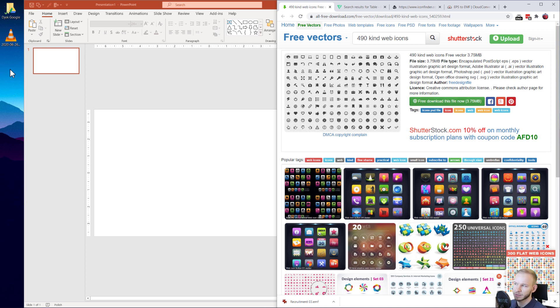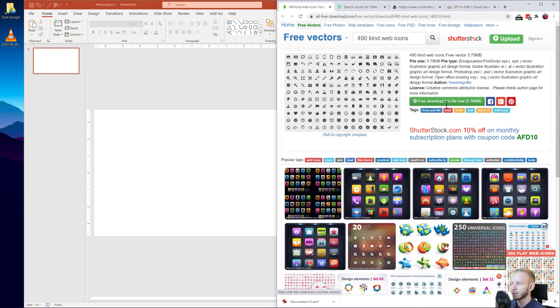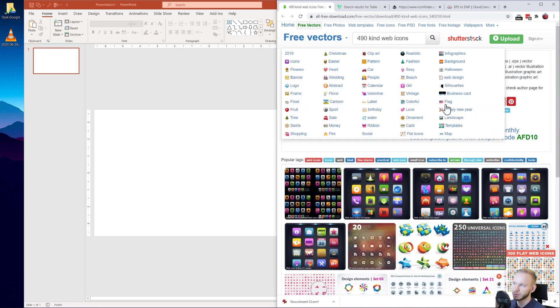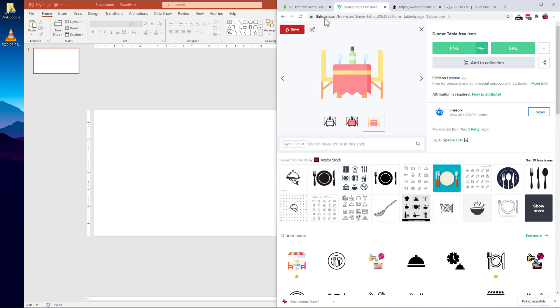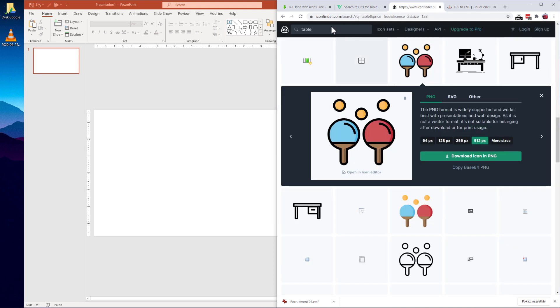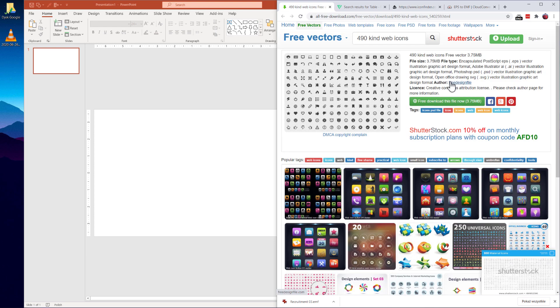Now most icons on most websites are in the SVG format. It doesn't matter if you use a free vector website or for example flat icon where you have a PNG and an SVG, or for example icon finder which I also very like. You also have icons here in PNG and SVG. This is the common vector format for icons.